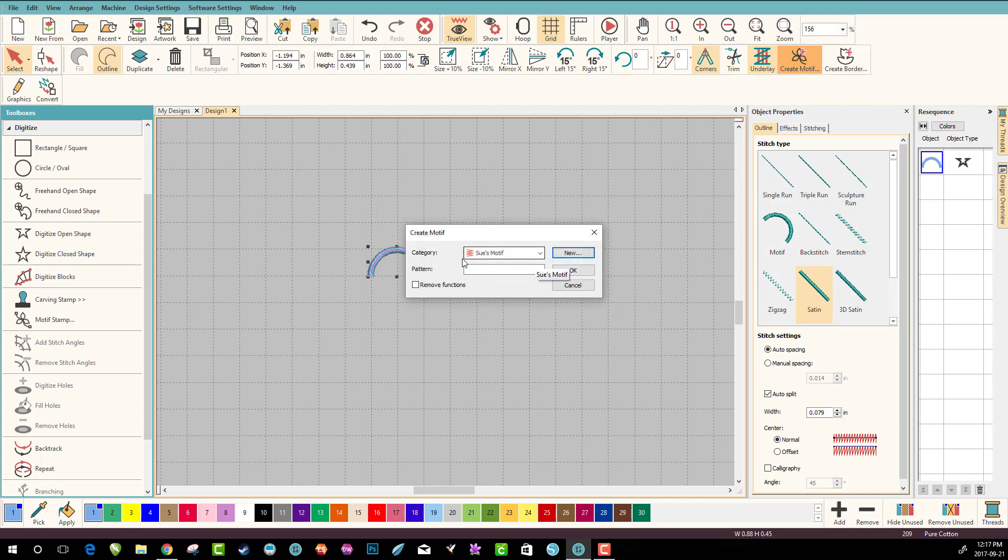And there we have it here and we're gonna call this one... I already did the motif the first one, so let's call it scalloped edge. Okay.